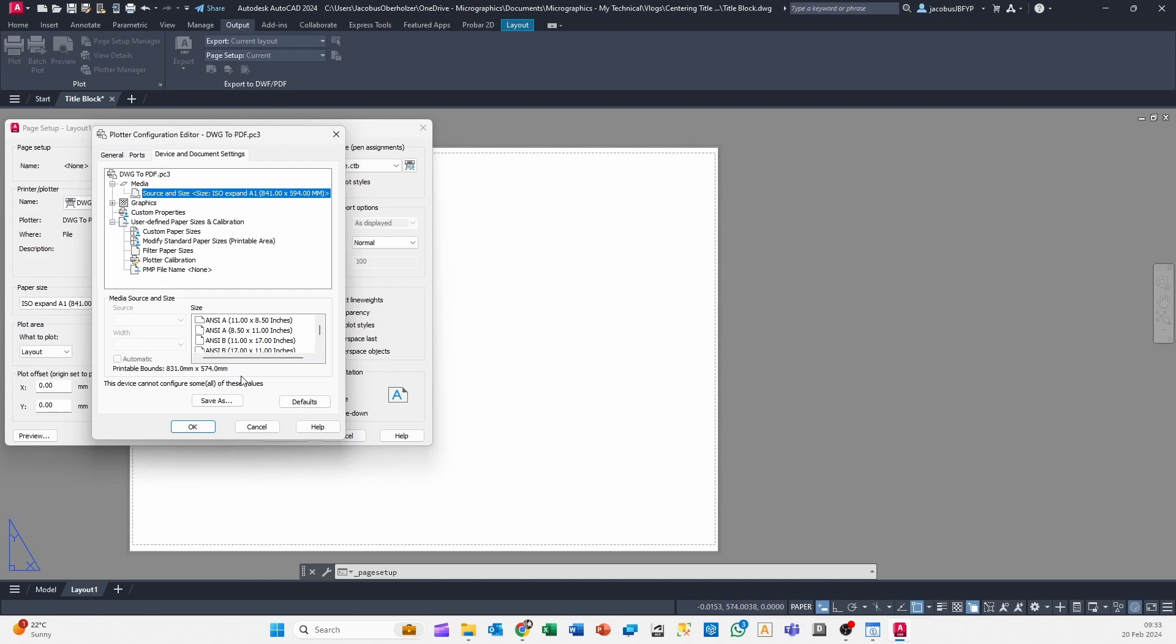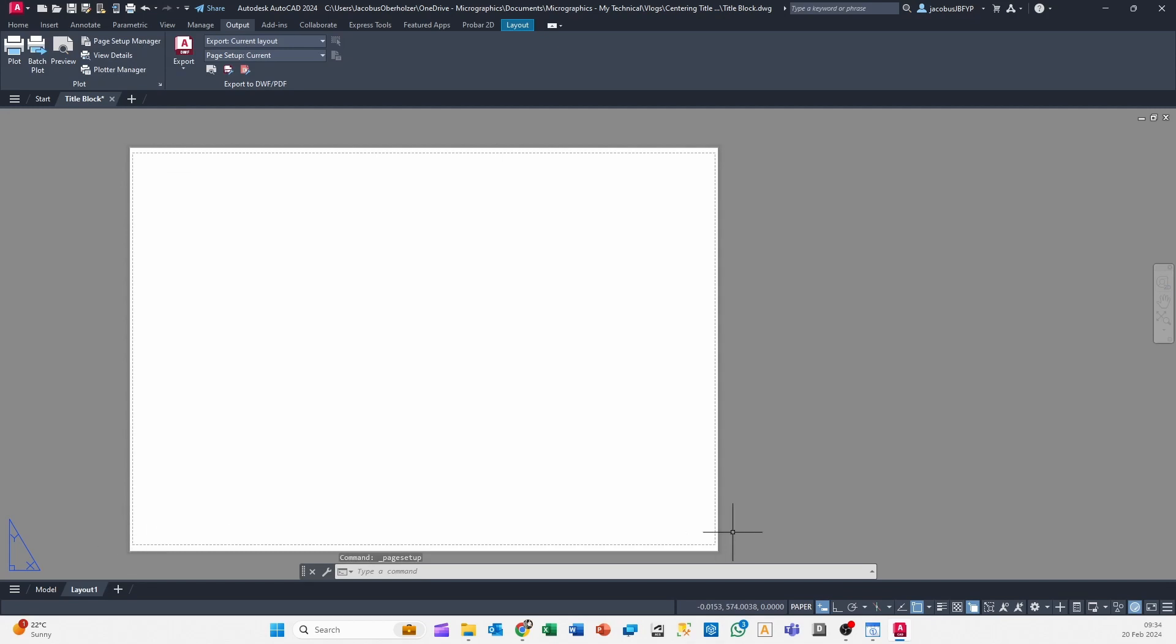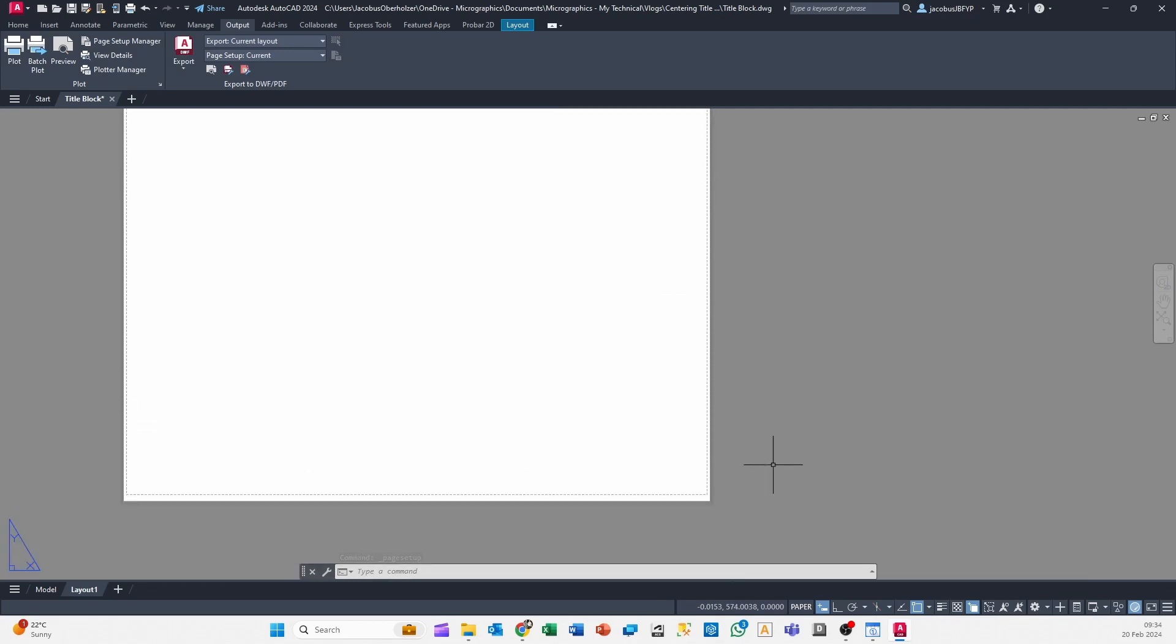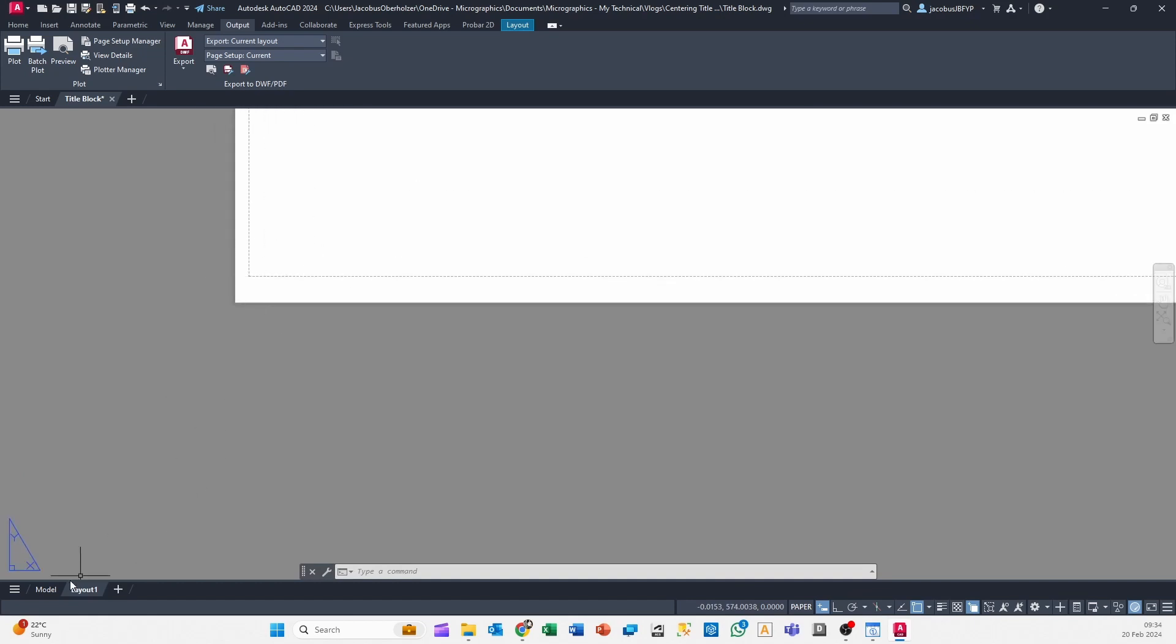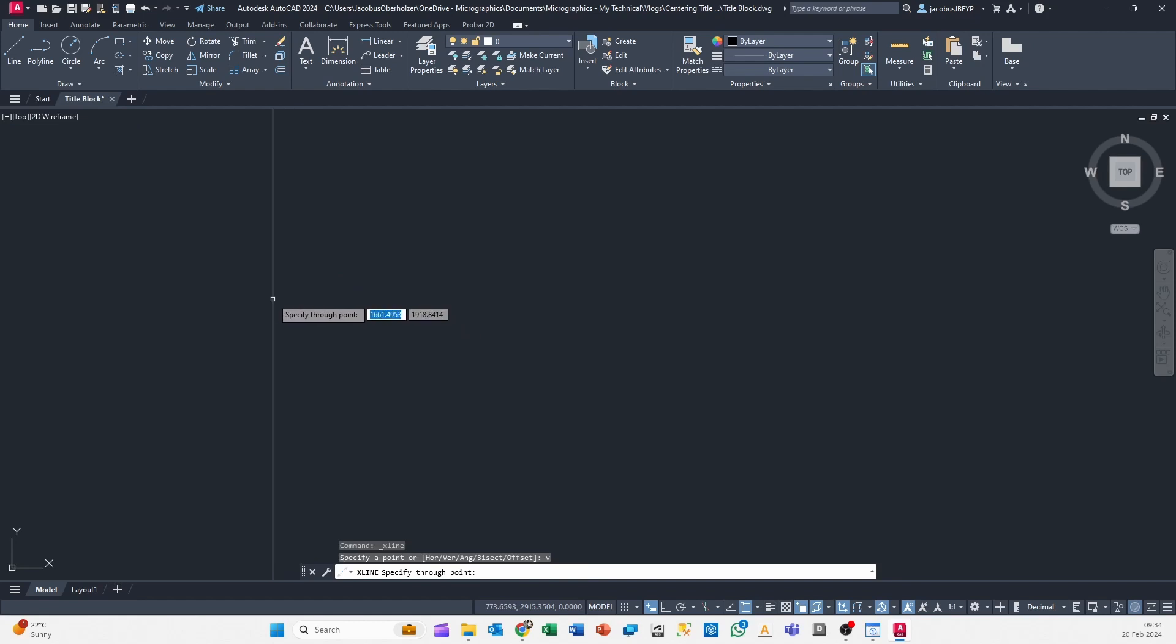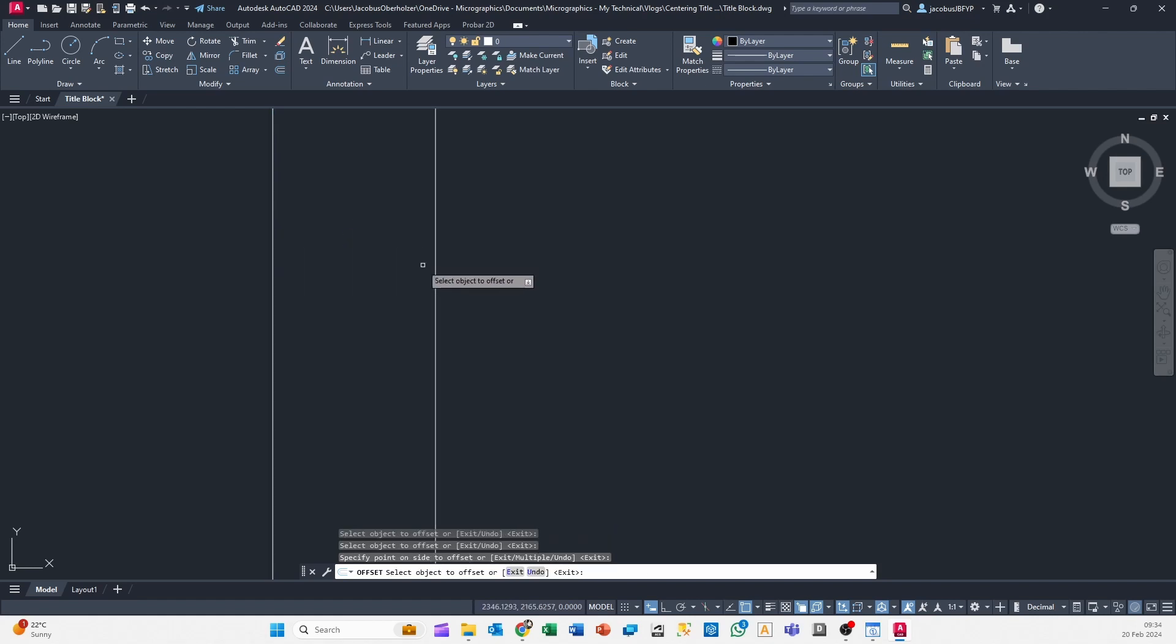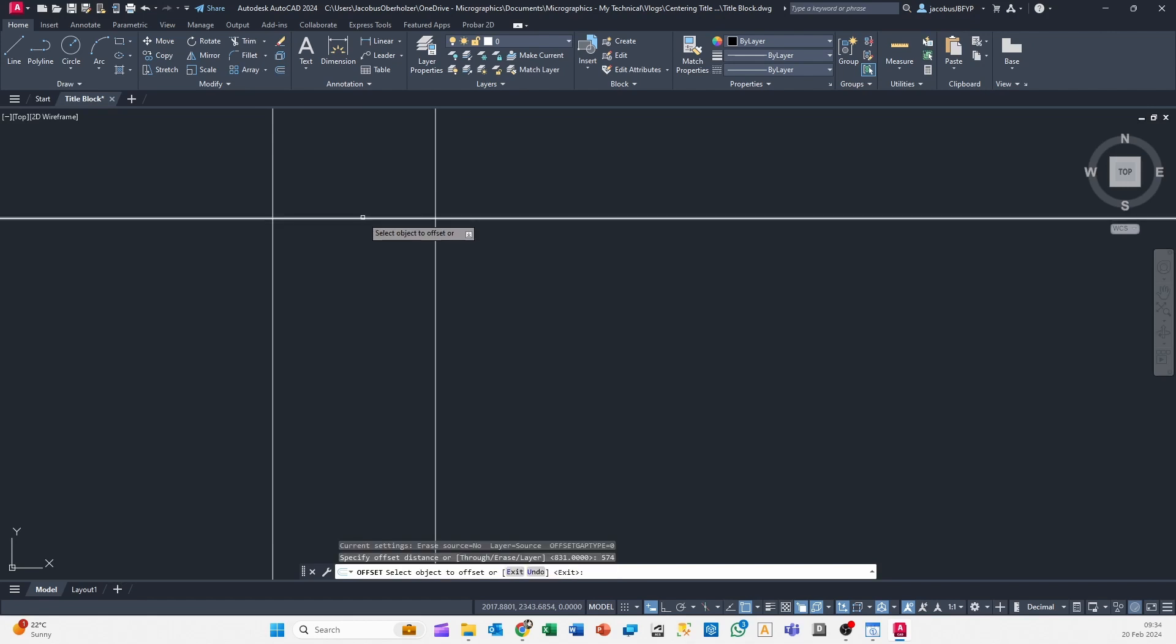And what that indicates is it indicates the dimension of this outline over here. And the nice thing is that this outline has an origin, so 0,0 sits over there. So now what we can do: go to model space and we can create a rectangle with those dimensions. So it should be 831 by 574.